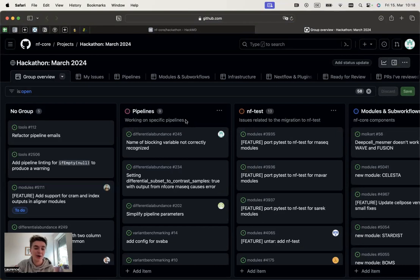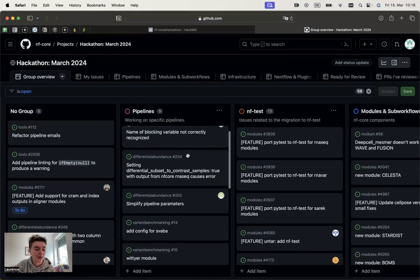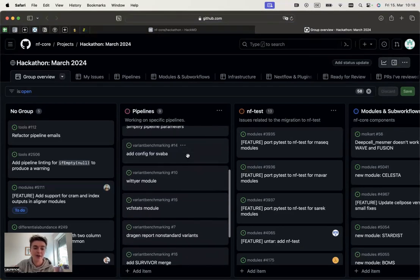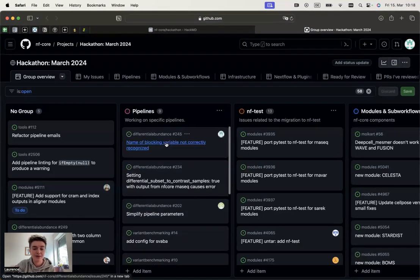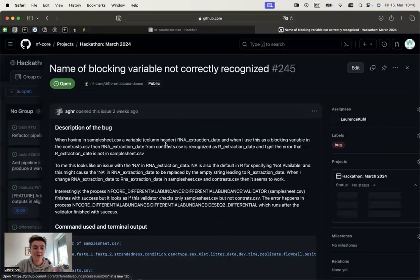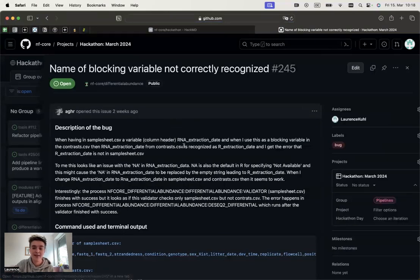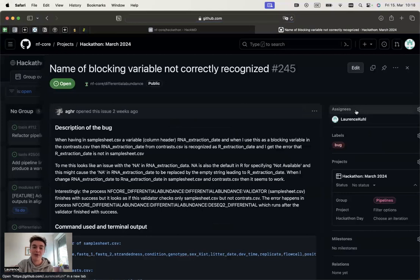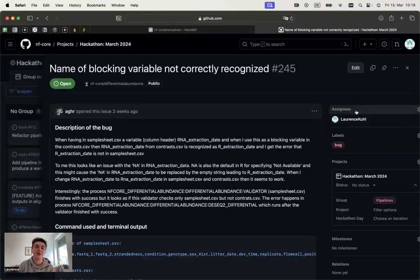Or if you don't have a current one, you can also browse through the different issues, click on them, read through them. And if you think it's a good fit and you'd be interested in working on that issue, make sure that you assign yourself so that the person who opened the issue also knows about it.